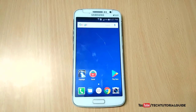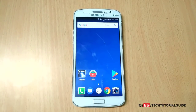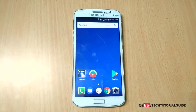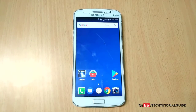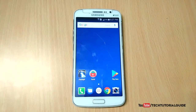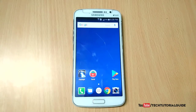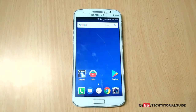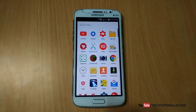Hi guys, welcome to Tech Tutorial Guide. In this video, I'm going to show you how to install LineageOS 14.1 on the Galaxy Grand 2, which is based on Android Nougat 7.1.1. Before moving to the tutorial, we need some pre-requirements and files to get LineageOS 14.1 on our Galaxy Grand 2.